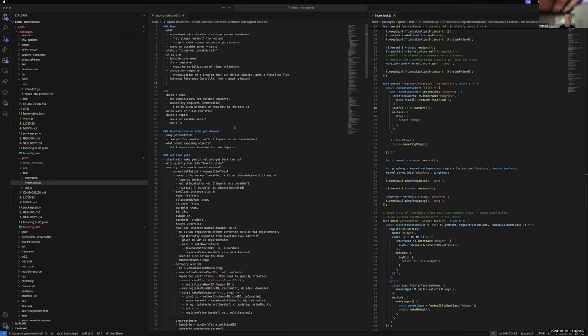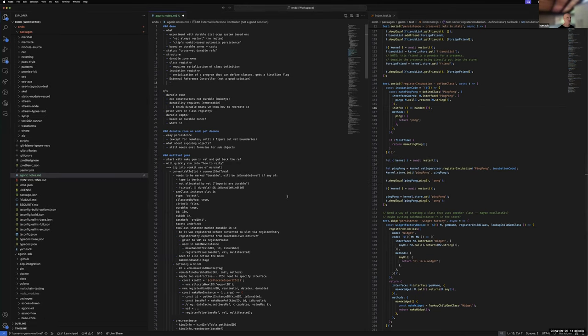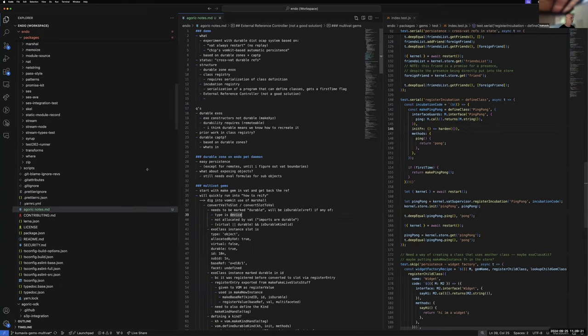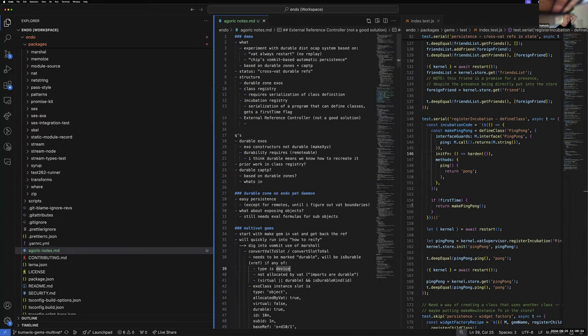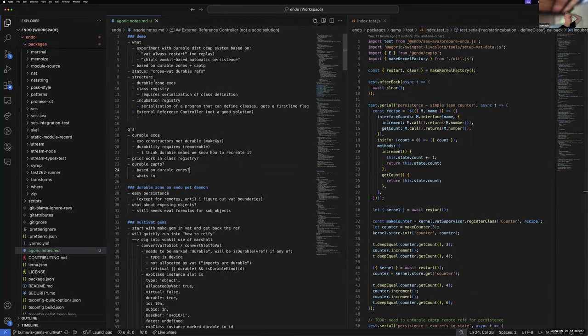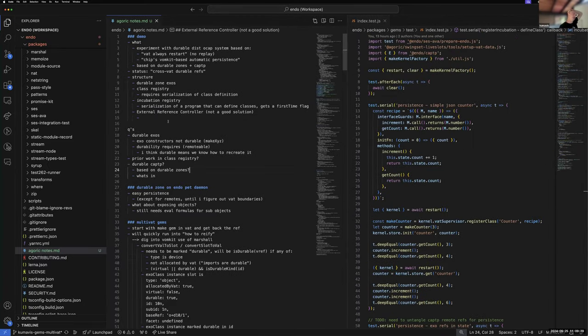This is a little progress update on my random walk through the endo and Agora codebase in service of some sort of ocap kernel. The main thing I want to give as a status update is that I got something that looks like crossvat durable references working.